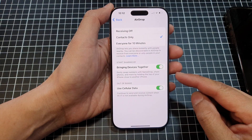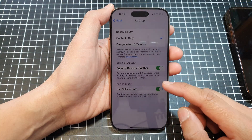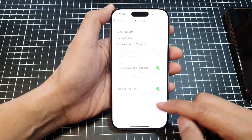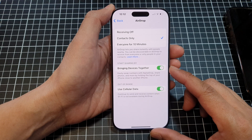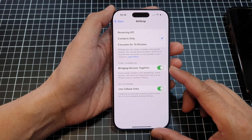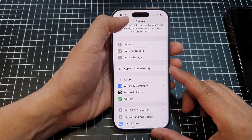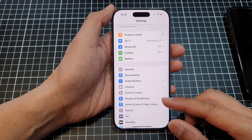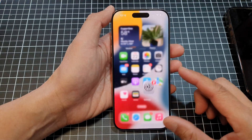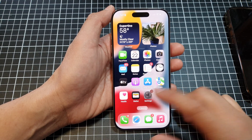How to turn on or turn off 'Start Sharing with a Tap' on the iPhone 16 series. First, let's go back to the home screen by swiping up at the bottom of the screen.